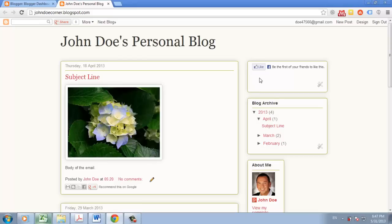Until recently, it was possible to use Blogger but not Blogspot, by using Blogger to create your blog but hosting it on your own site. Now users have to use Blogspot to host, but they can buy a custom URL if they wish.